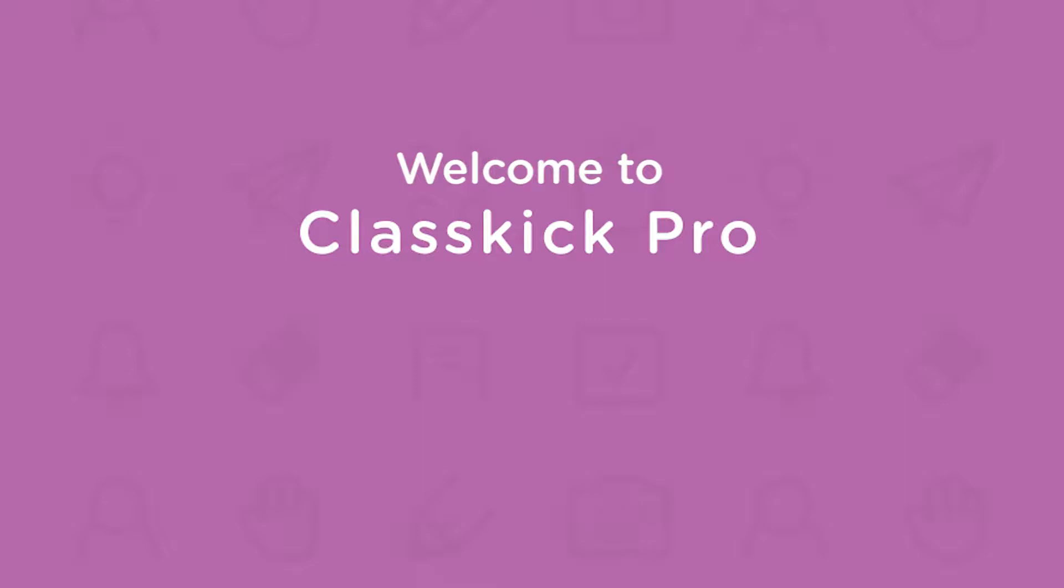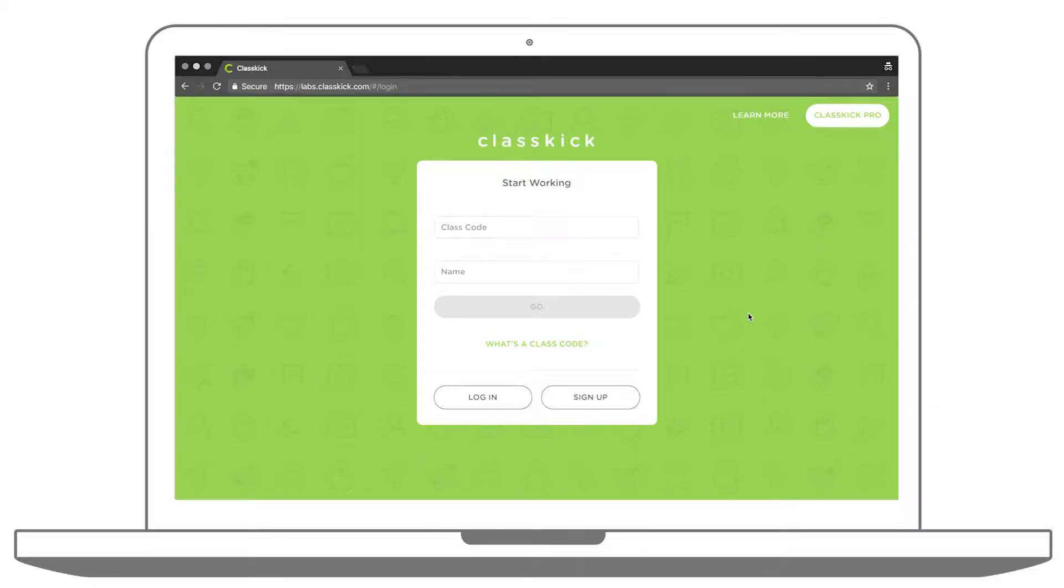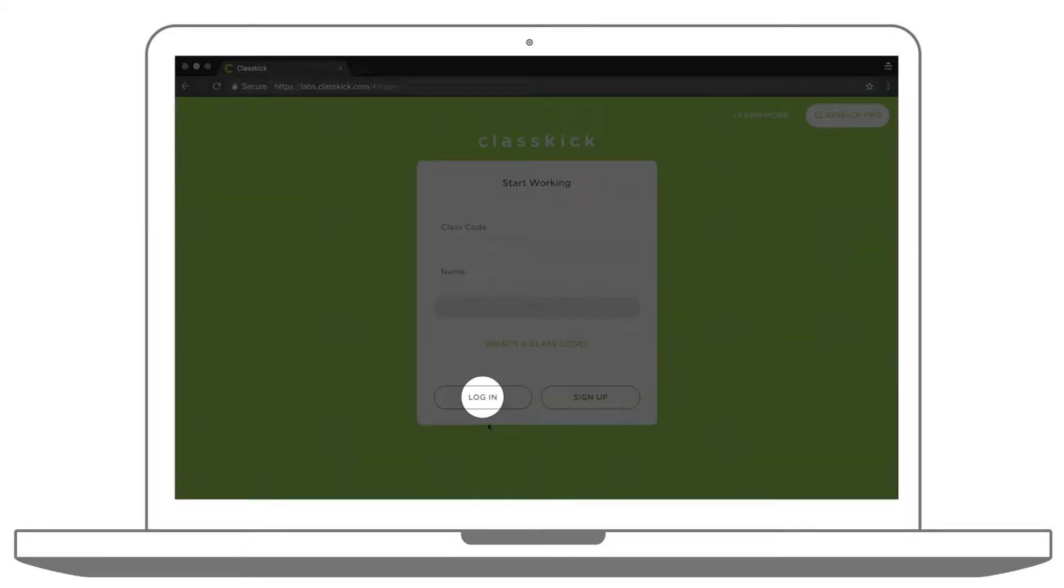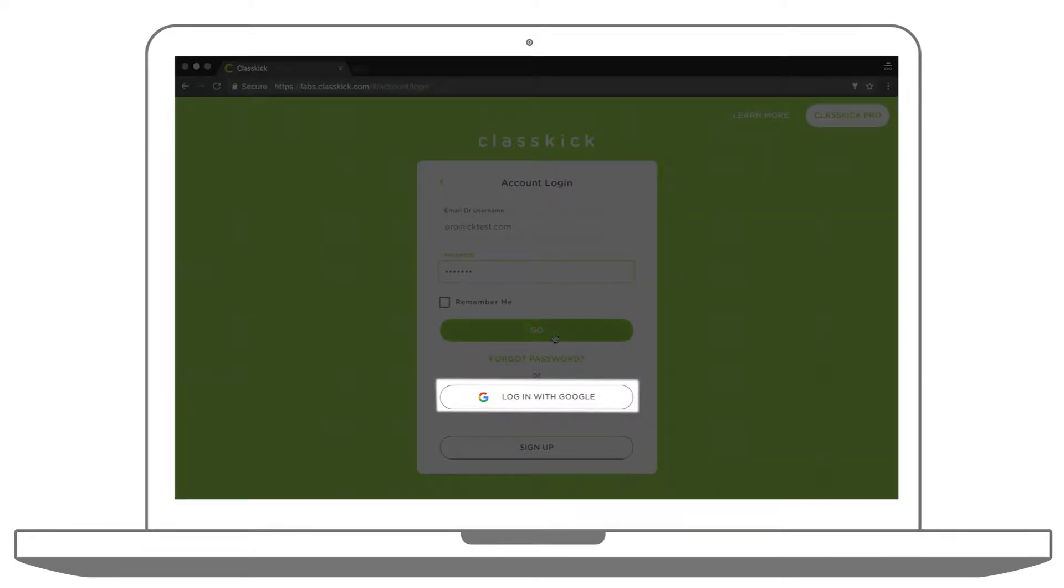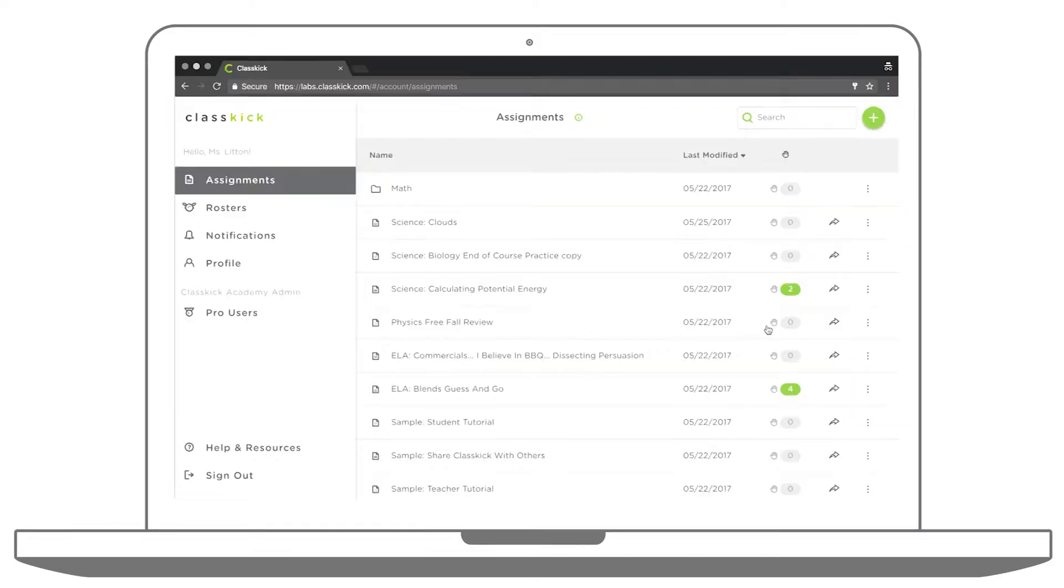Welcome to ClassKick Pro. To get started, sign in to your Pro account. Once you type in your email and password, or sign in with Google, you can start using Pro features.